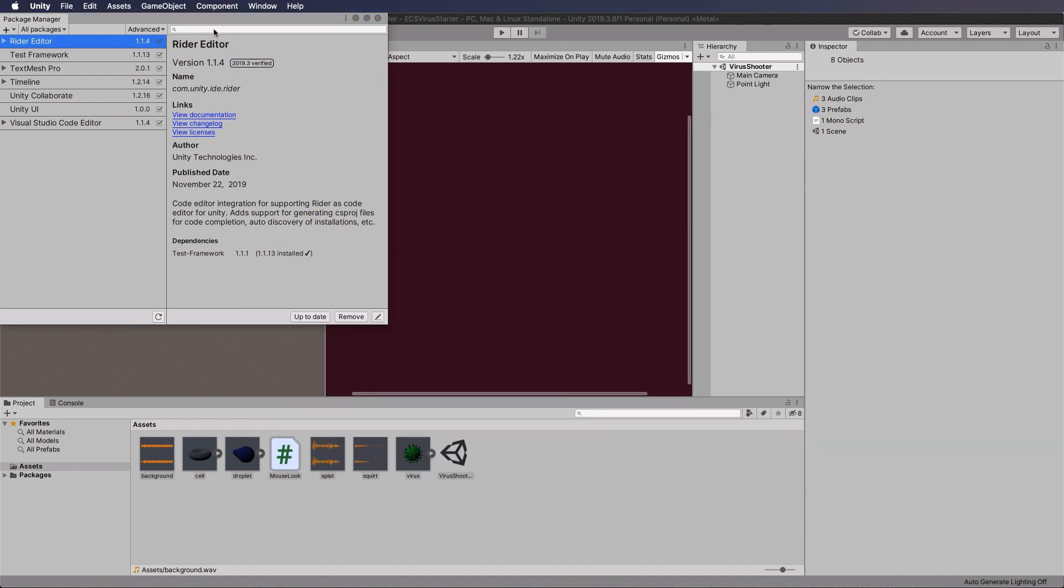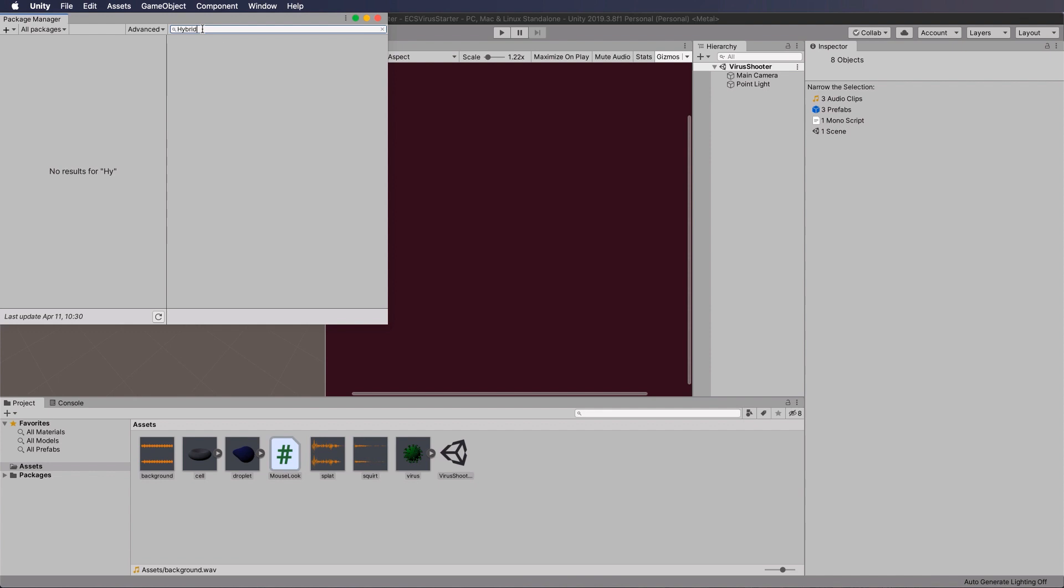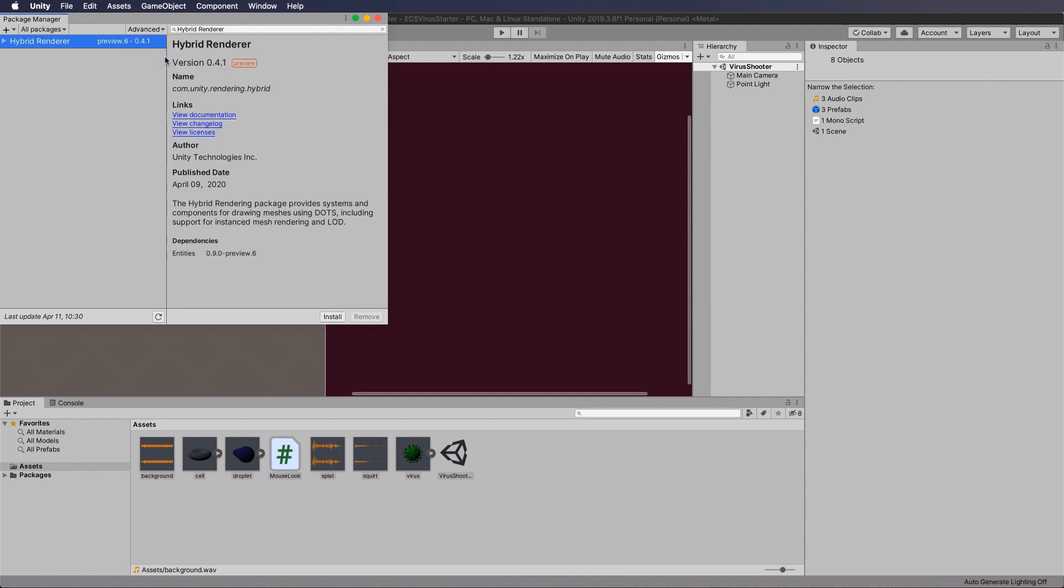So we go up to Advanced in this packages, and type in Hybrid Renderer. Then you're looking for the show preview packages at this time, and you're going to find it. Now when I'm making this video, this is the latest and greatest version, 0.4.1. Now it has a lot of dependencies that you're going to get installed automatically with it, so you don't have to worry about which versions of everything else that you get.